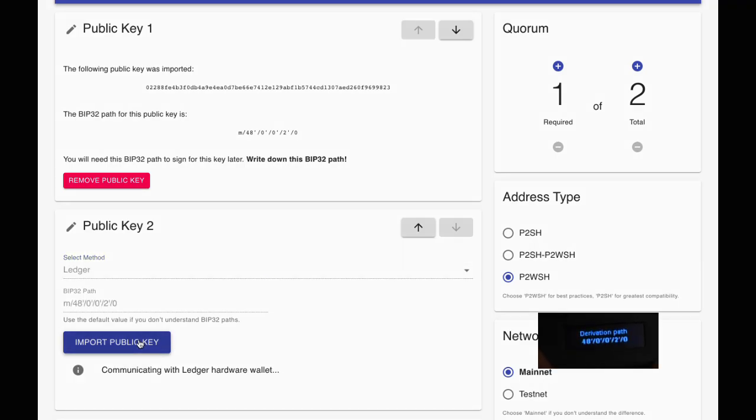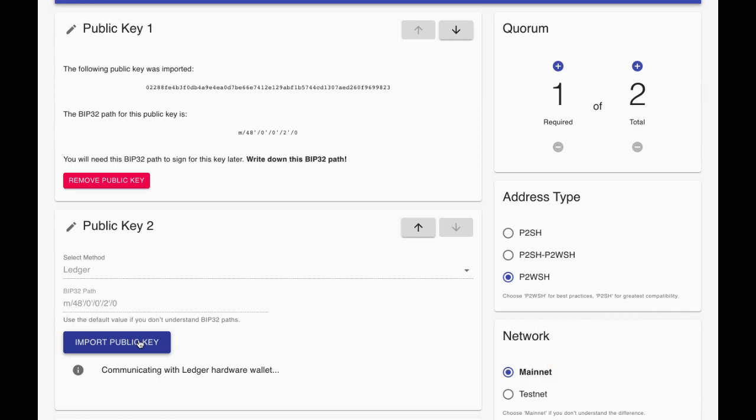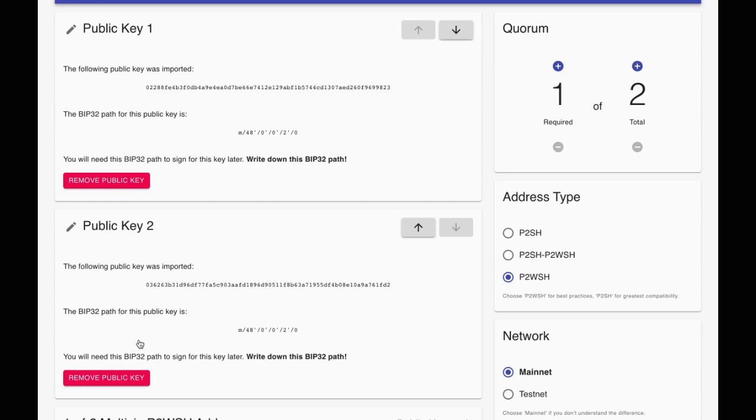Ledger devices assume you are only using a single device to protect your funds. Since Caravan uses multiple devices, your Ledger may warn you that the BIP32 path of the key you are exporting is unusual. The BIP32 path Caravan uses by default is the multi-signature standard, and therefore it is safe to move past these warnings. Once you have confirmed, the public key has been exported and your address is produced.